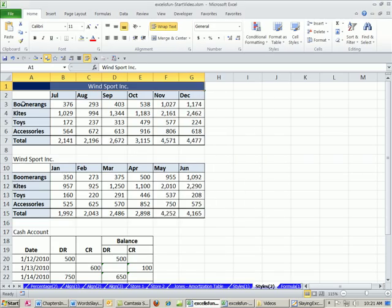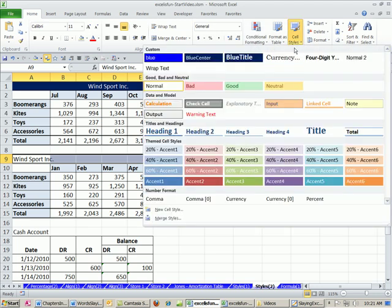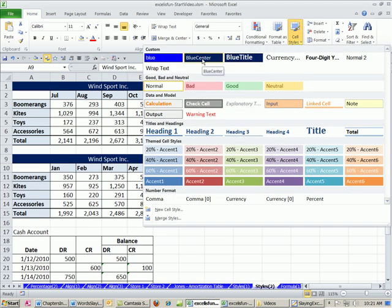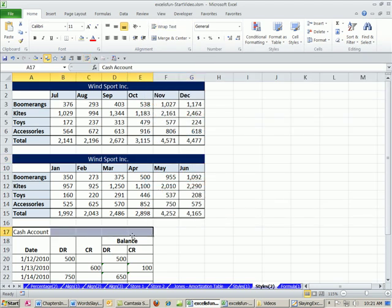Now watch this. Notice it's the same number of cells, so I'm going to highlight the same number of cells, although that is not necessary. I'll show you in just a moment how to do different size cells. I'm going to go up to cell styles, and there it is, blue center, just like that.